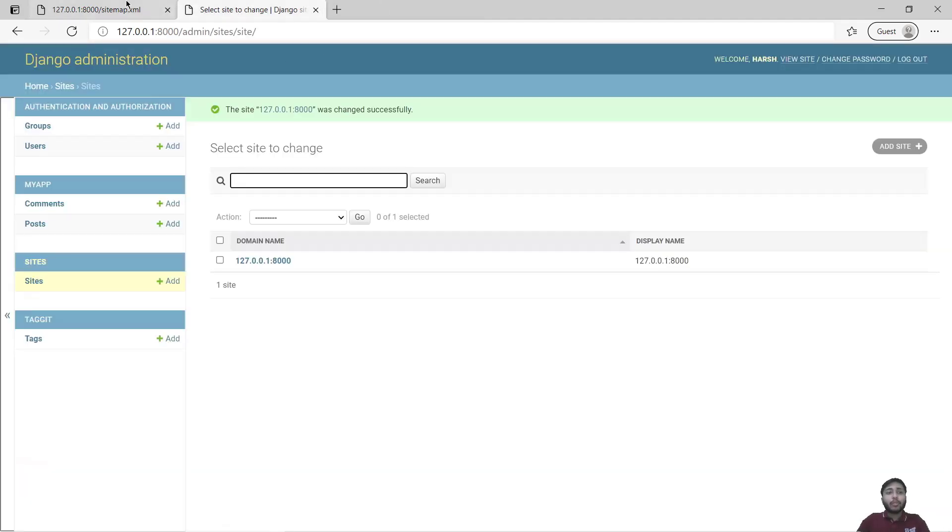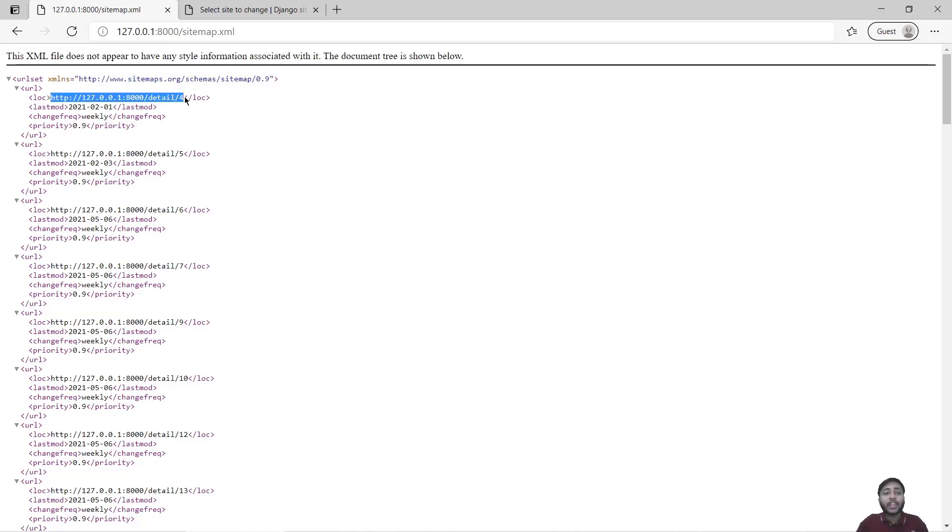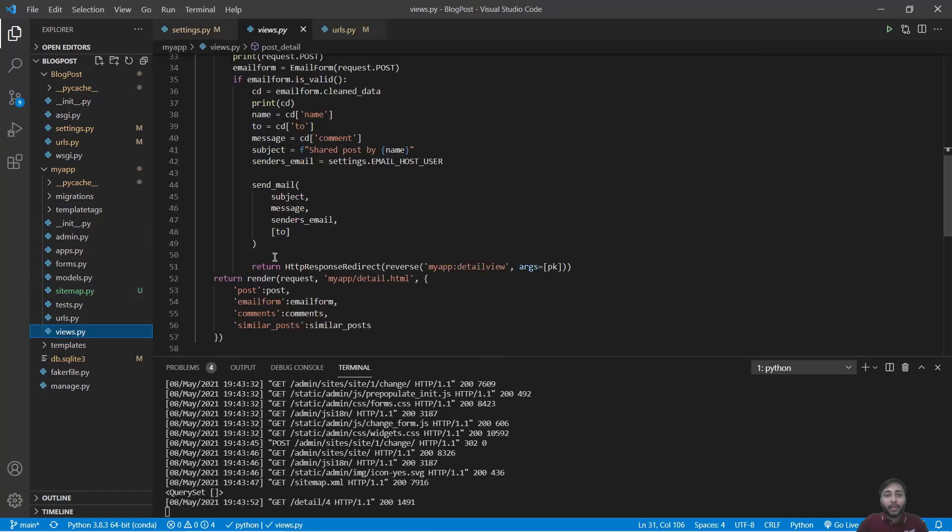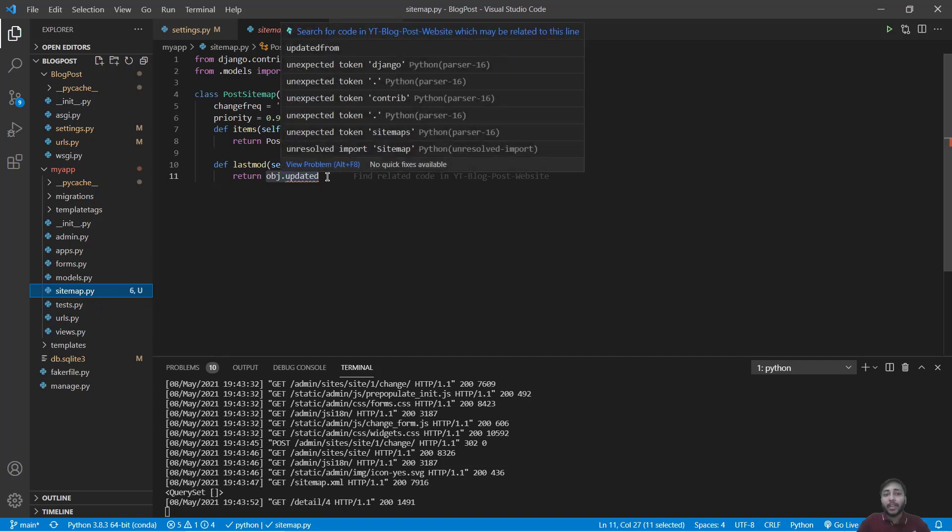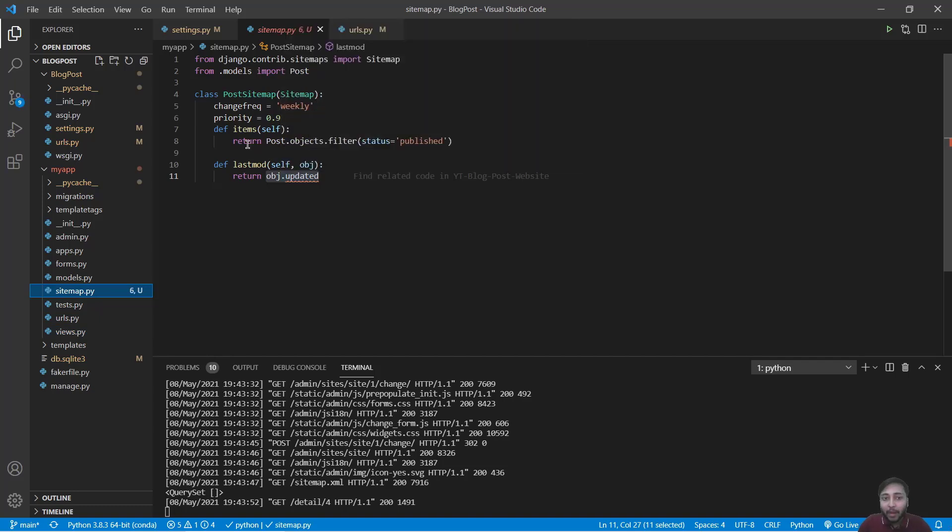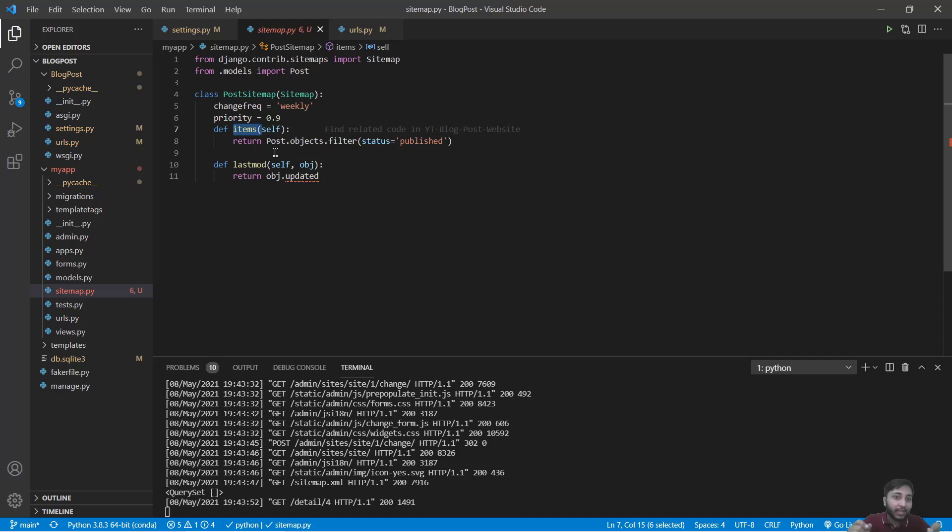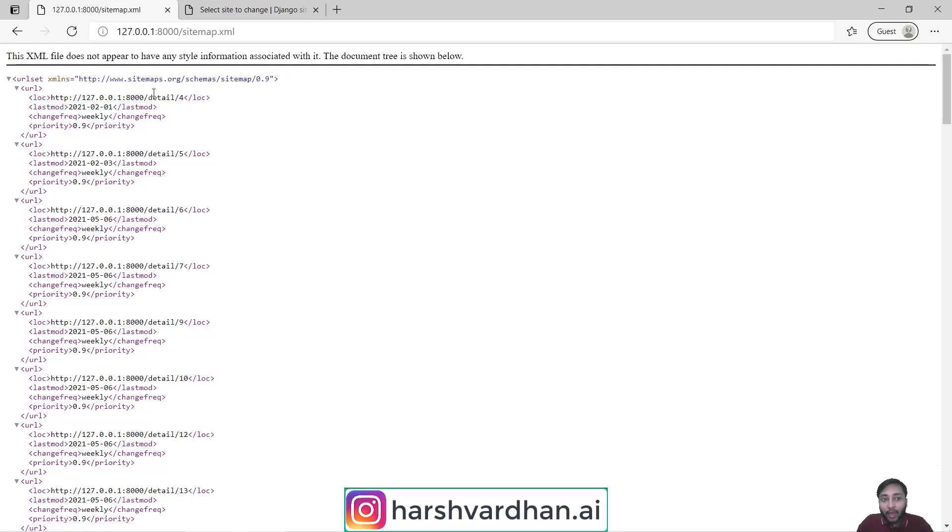Now you may be thinking how Django identified this URL. So for this I will take you back to sitemap.py. Inside sitemap.py we have a method called items. This items method will itself call get_absolute_url method on the post object and that's how they can create the absolute URL for the post.